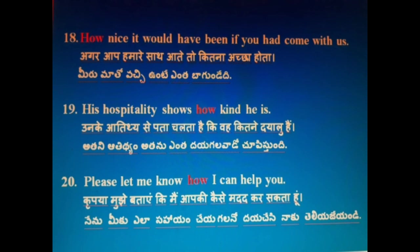Please let me know how I can help you. Krpaya mujhe bataye ki main aap ki kaise madad kar sakta hoon. Nenu meeki ela sahaayam cheyagalano daijese naakutelijayi indi.